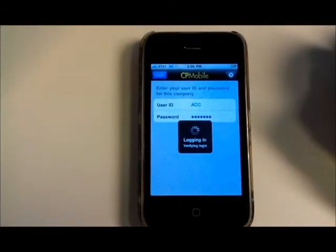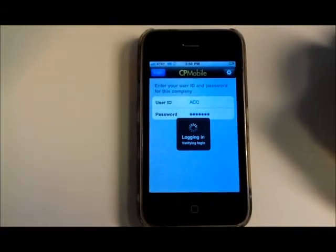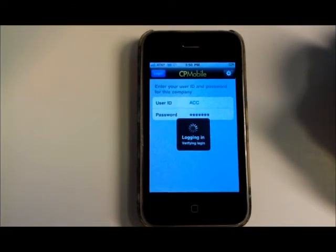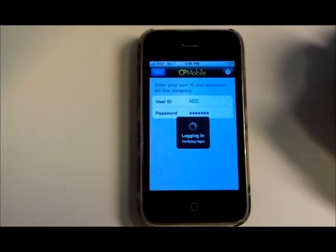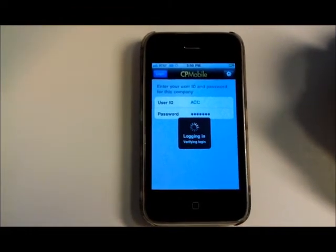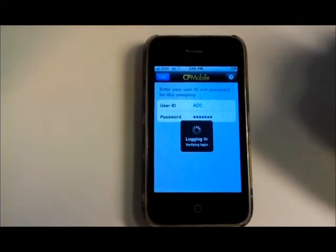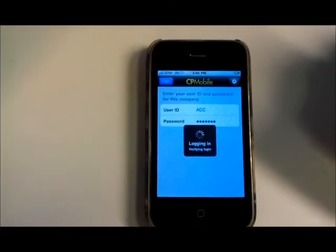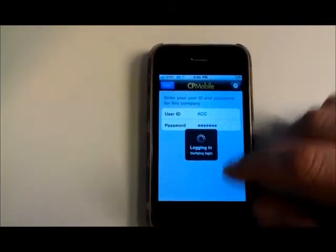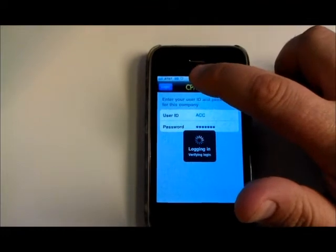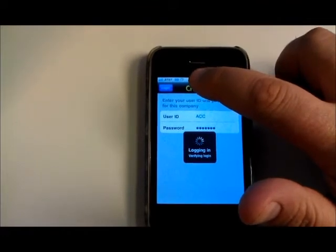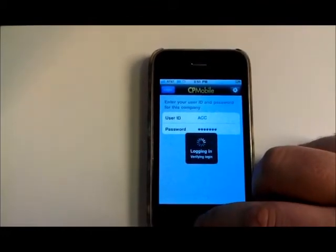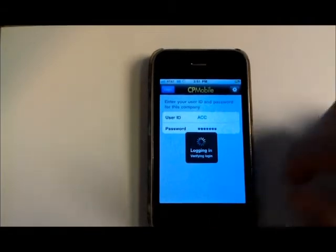So after you log in, the first time it'll start downloading a set of objects that it caches in the CP Mobile app. And if you notice, in between there I actually lost my VPN connection. So that's something you have to check.